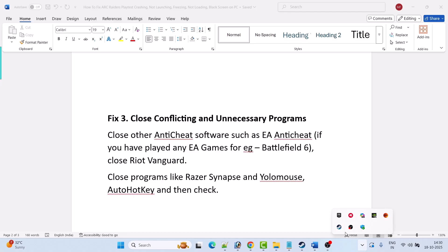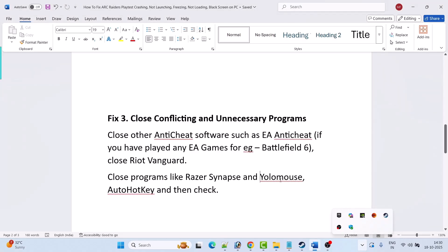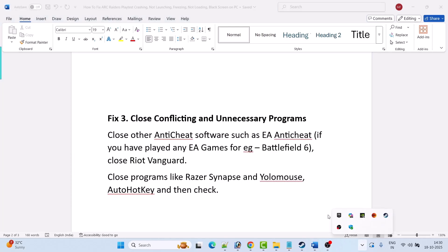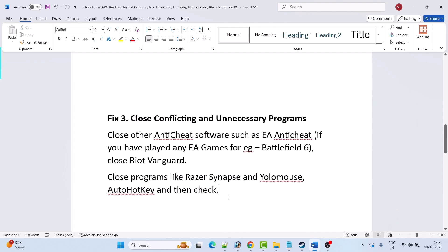Similarly if you find any unnecessary program running in the background then close it and launch the game. Also close programs like Razer Synapse and YOLO mouse. Also close AutoHotkey. You can close this program from the task manager or hidden items, or you can uninstall AutoHotkey from your PC completely and then launch the game and check.